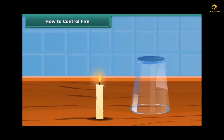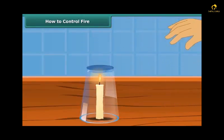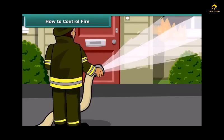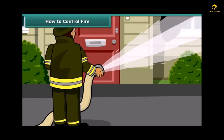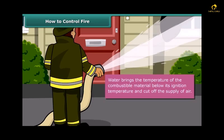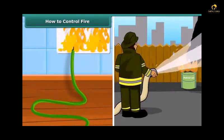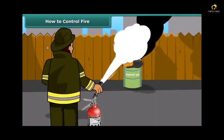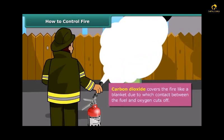Now we will see how fire can be put out. Fire needs oxygen, heat and fuel to exist. However, it can be extinguished by removing any one of them. Firemen throw water on the fire to extinguish it. Water brings the temperature of the combustible material below its ignition temperature and cuts off the supply of air. But water is not a good extinguisher for electrical or oil fires. For electrical and oil fires, it is best to use carbon dioxide as an extinguisher. Carbon dioxide, being heavier than oxygen, covers the fire like a blanket, cutting off contact between the fuel and oxygen.